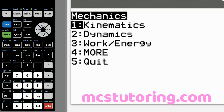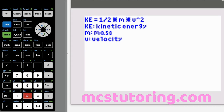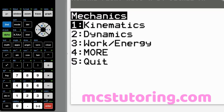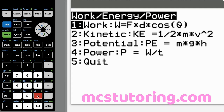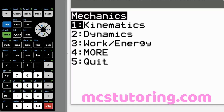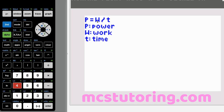Work energy power option two: KE equals one half mv squared. KE is kinetic energy, M is mass, V is velocity. Option three: PE equals M times G times H — potential energy is mass times gravitational acceleration times the height from which you're dropping. Option four: P equals W over T, which is work over time. Power is work over time — do it faster in a shorter amount of time and it's more powerful.